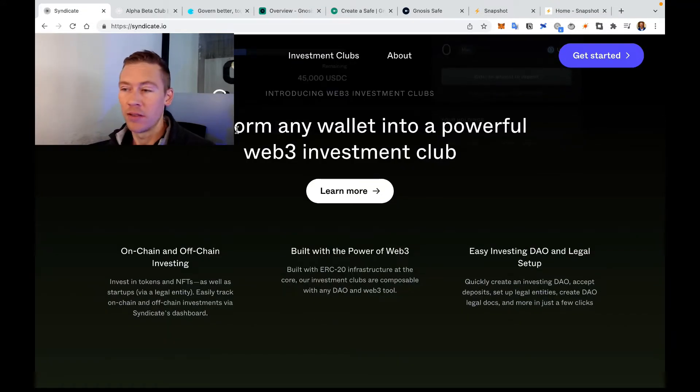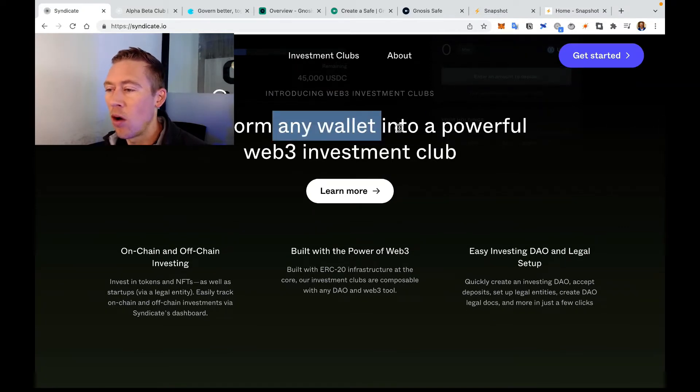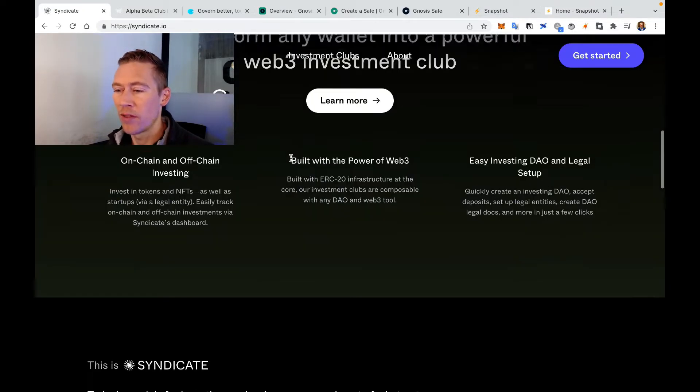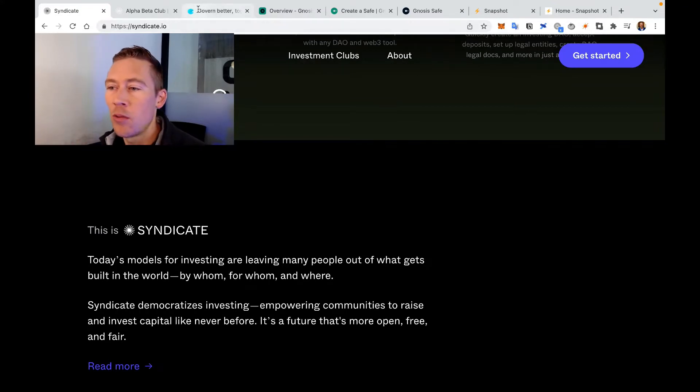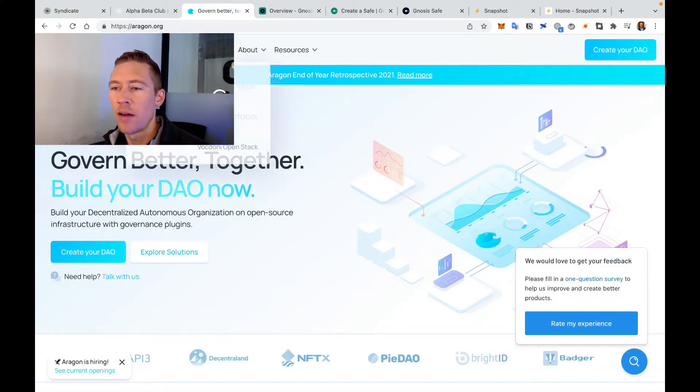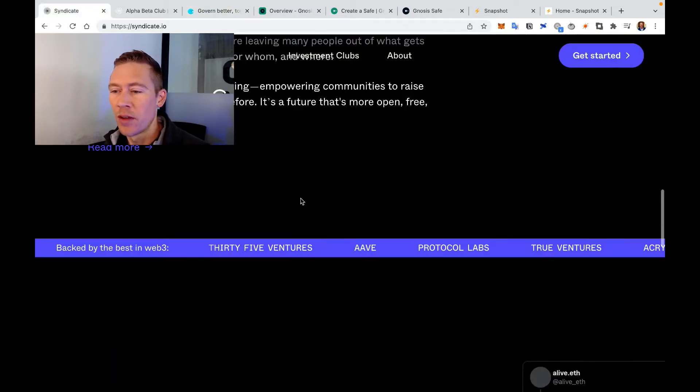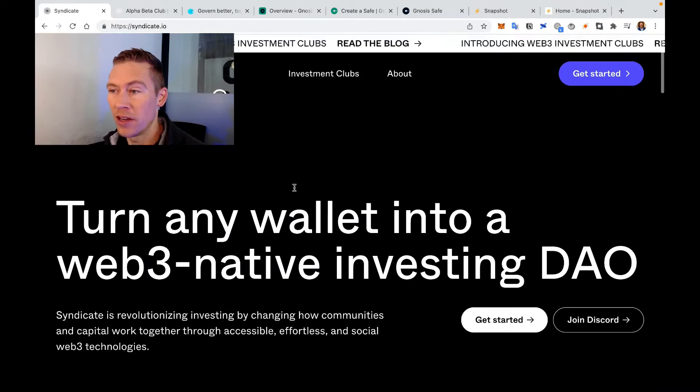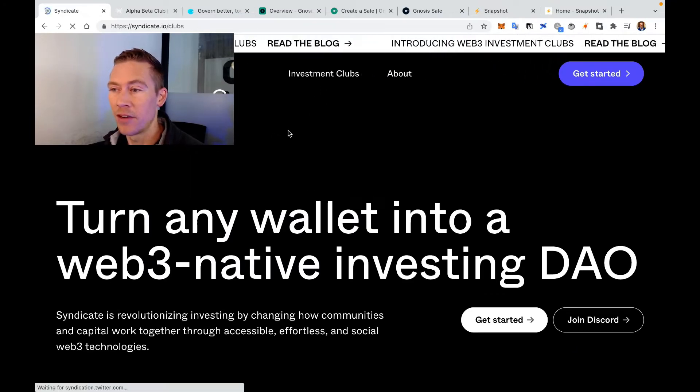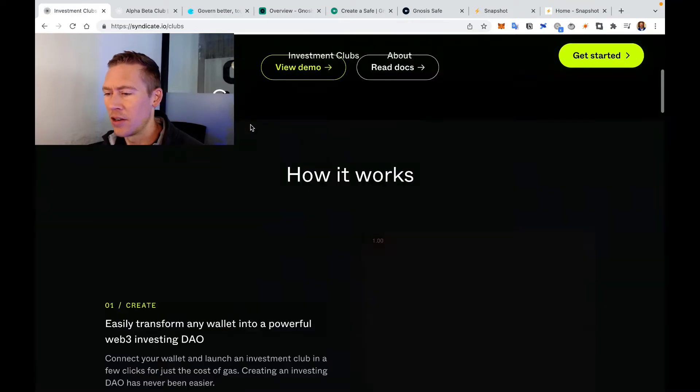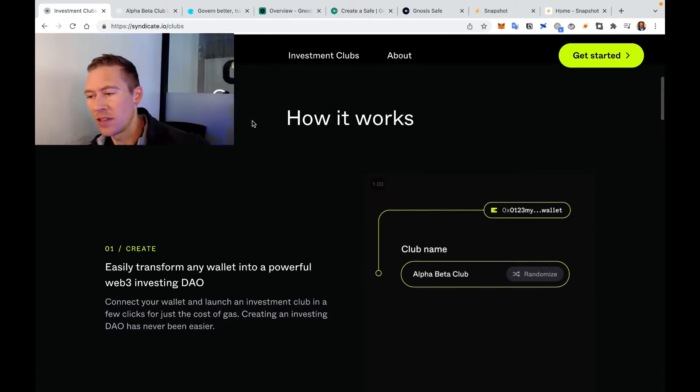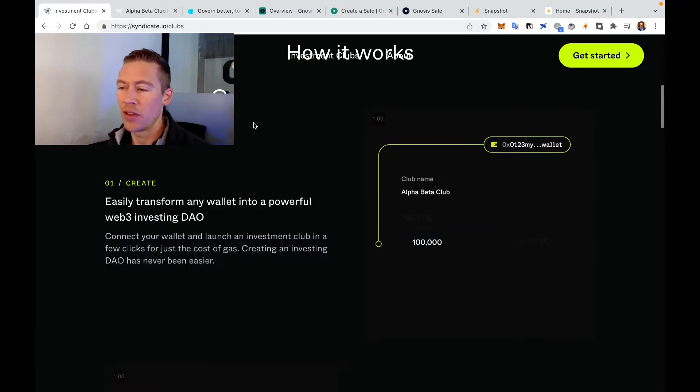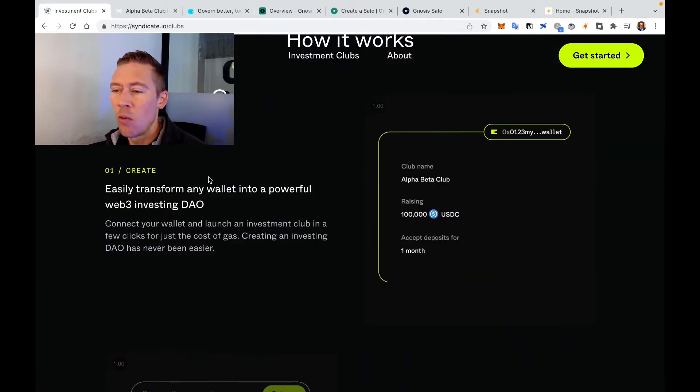This is called 'Transform all wallets into a powerful web3 investment club,' and this is all centered around investment clubs. If you want to do a token or create a token launch or something like that, maybe Aragon or another solution would be good for you. But this is mostly for investment clubs and it actually has a really nice interface. Andreessen Horowitz just gave them a bunch of VC money.